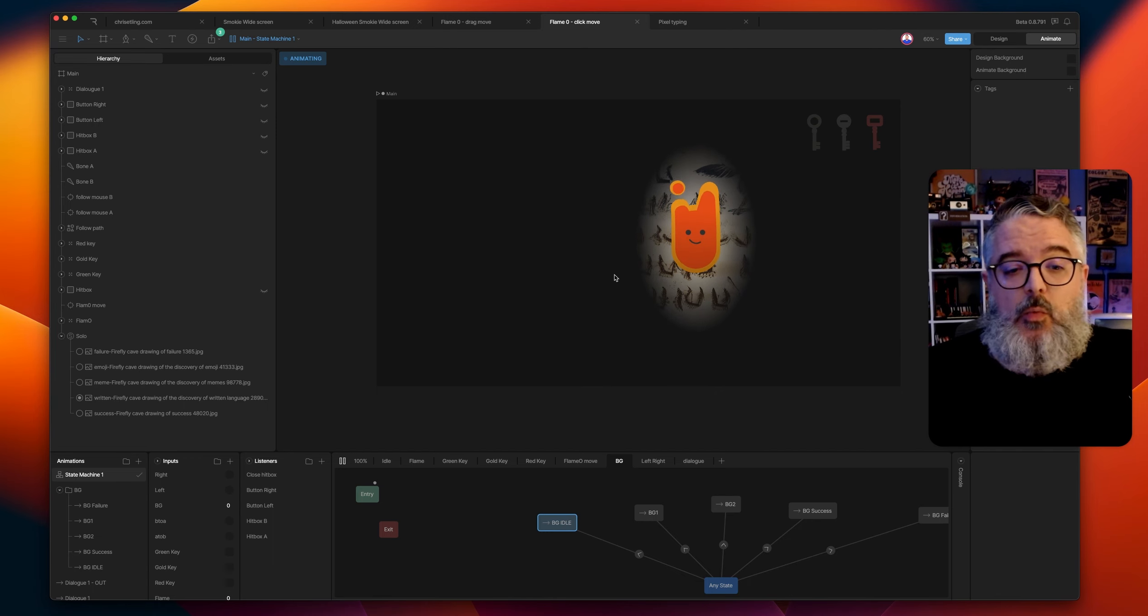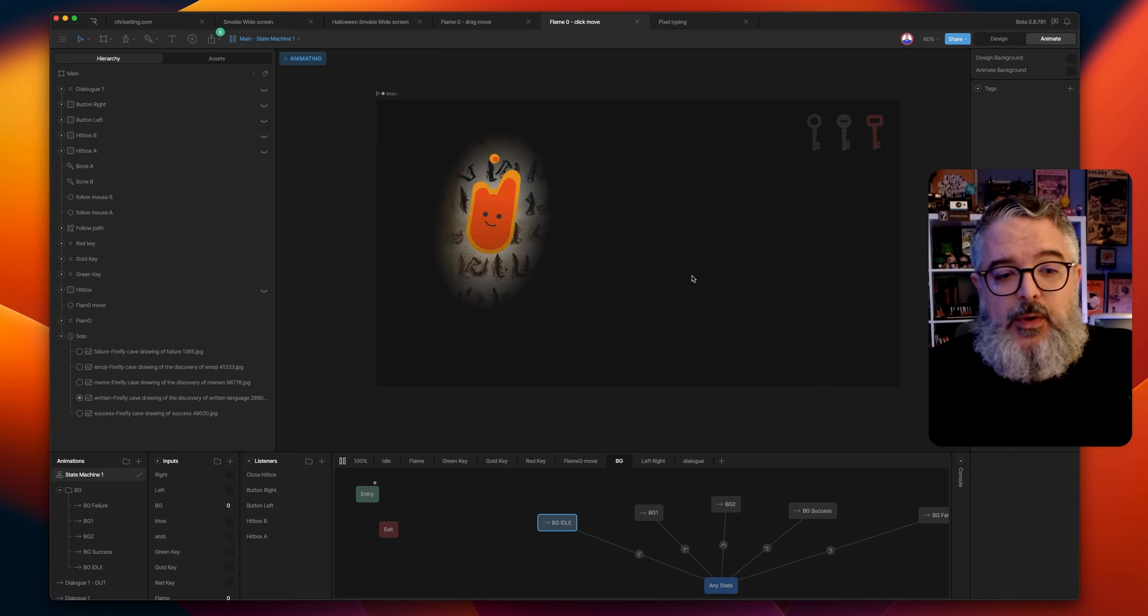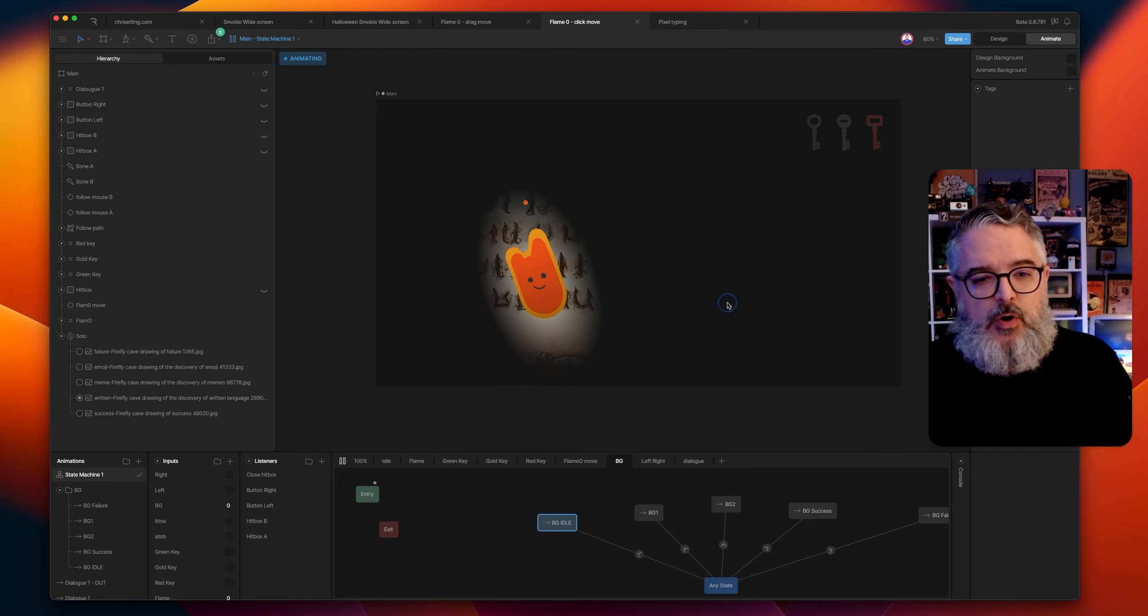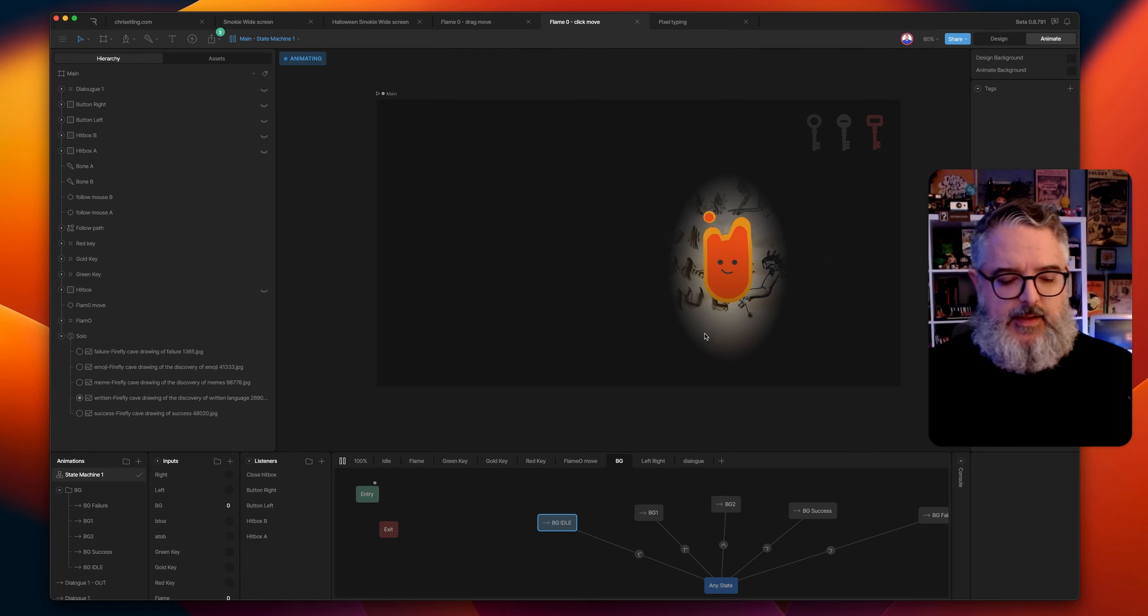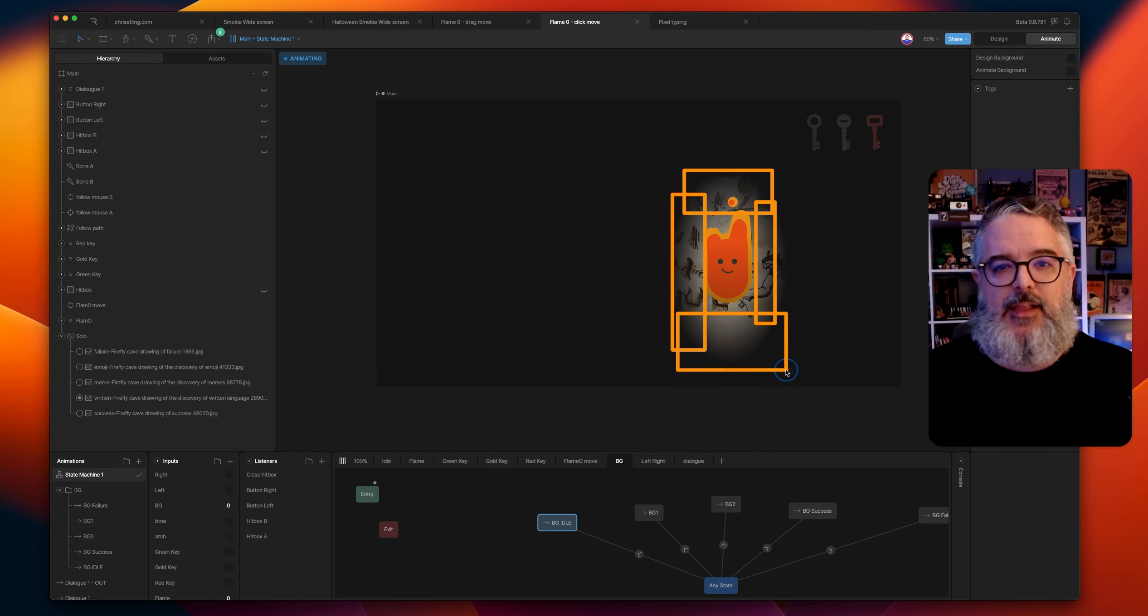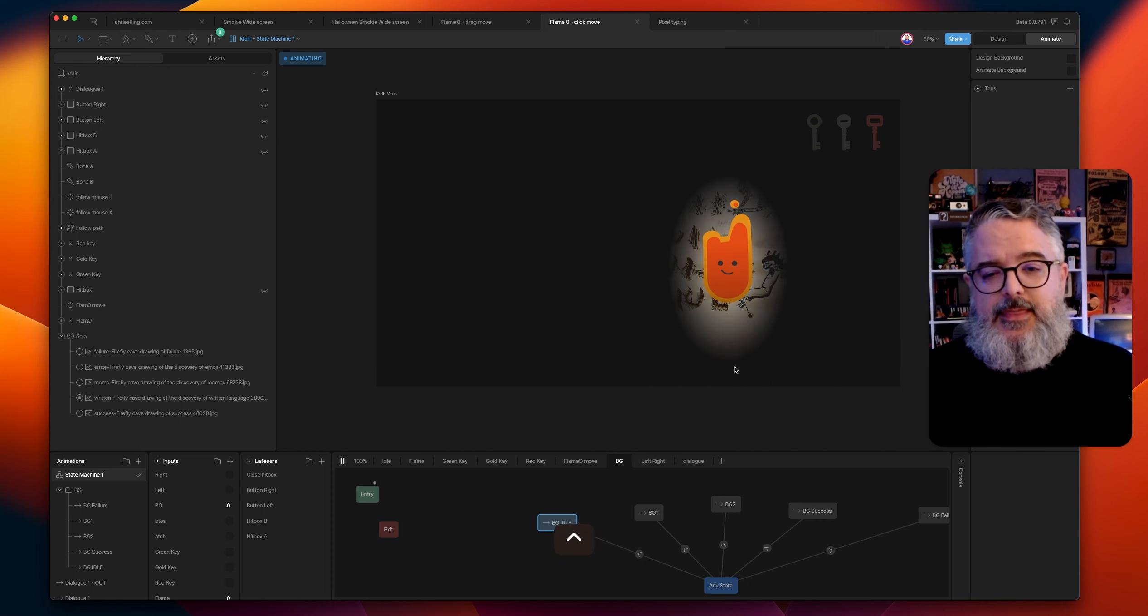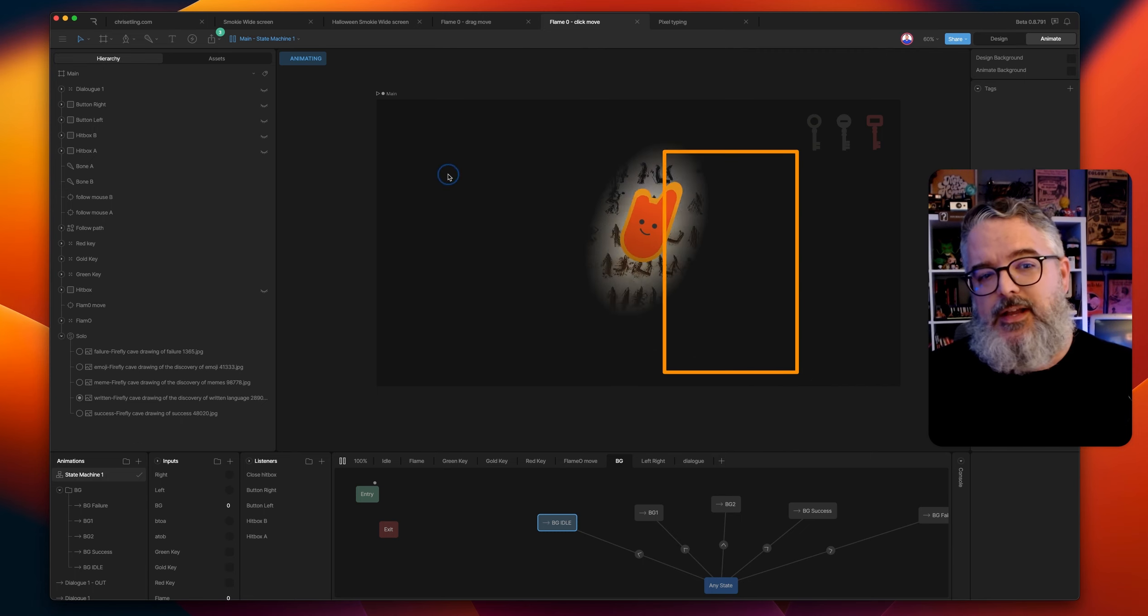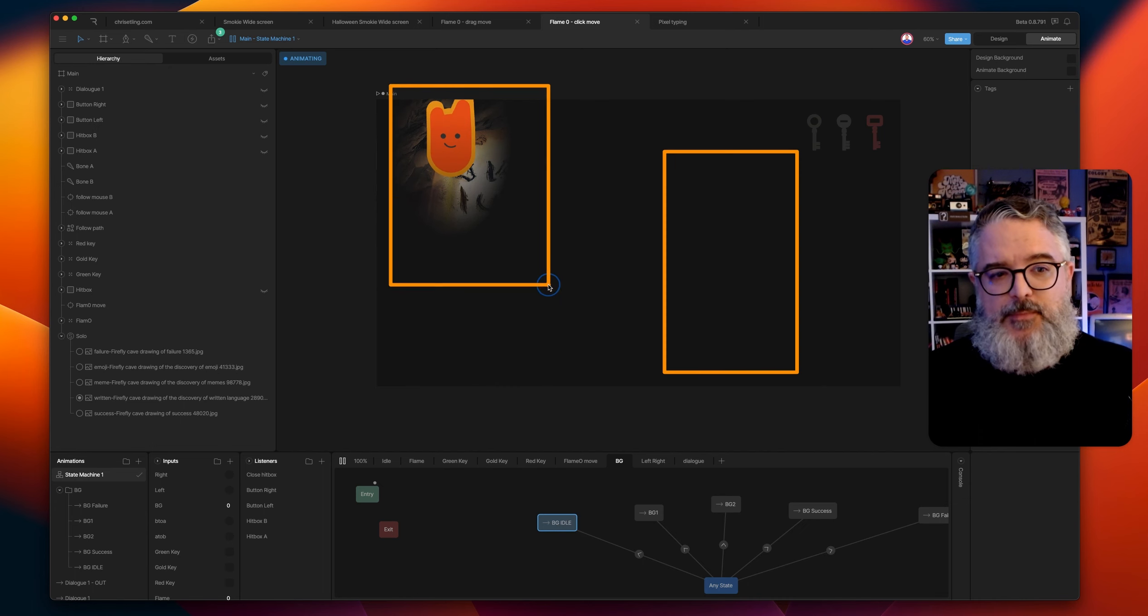But what we discovered was as people are doing this, first you've got this limited field of what you can see which is on the outsides of this flame character. The second thing that we discovered is you've got this area here and then when you click onto the other side now you have this area.